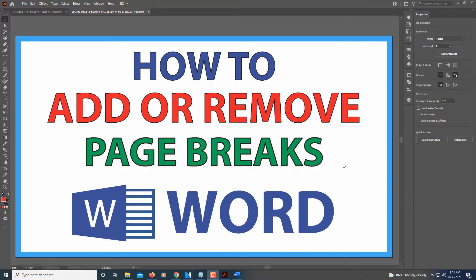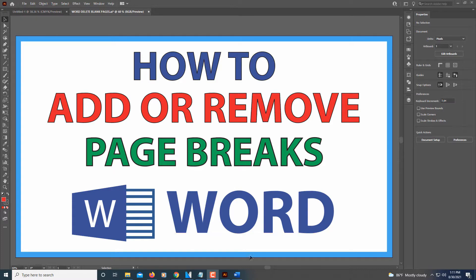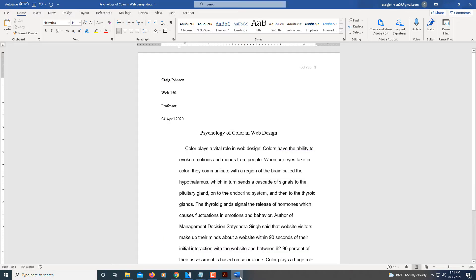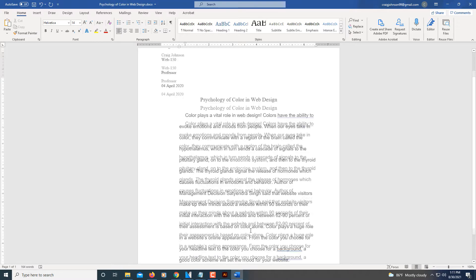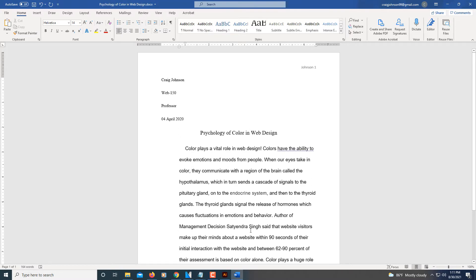This is going to be a video tutorial on how to add or remove page breaks in Microsoft Word. I'm going to jump over to Microsoft Word here. I have a little project opened up here. I'm using Microsoft Word 365.